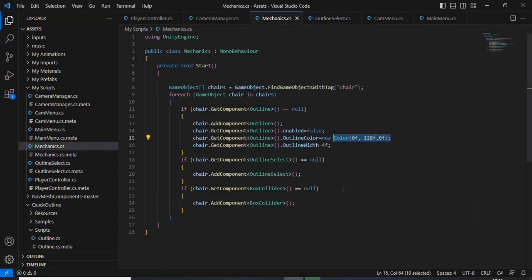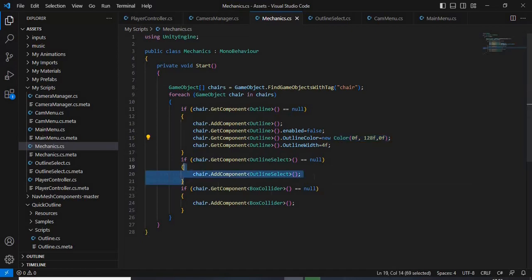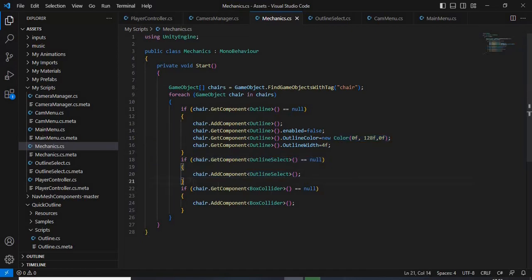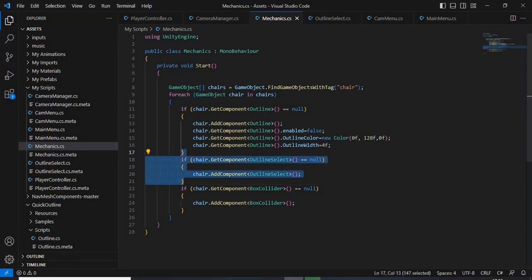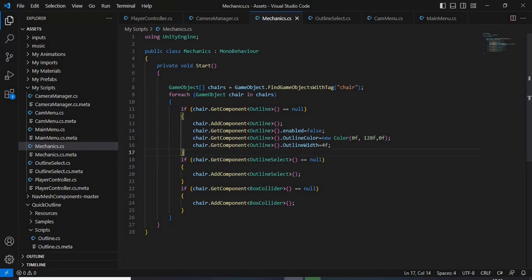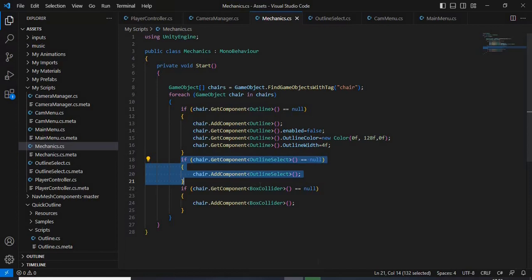So I went back to the Mechanic script and then added it over here. Because when you add the outline script, you also need to add the other script to it, which makes sure that when the mouse passes over, it's going to get active.